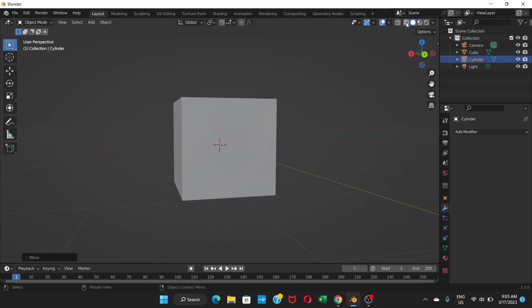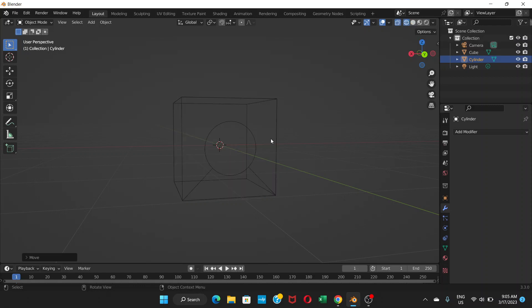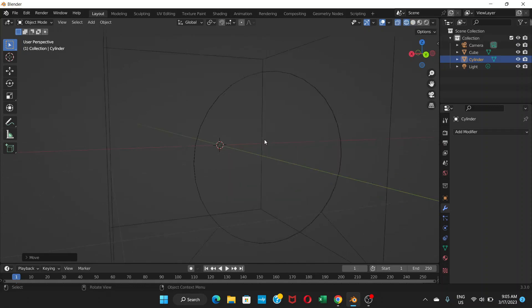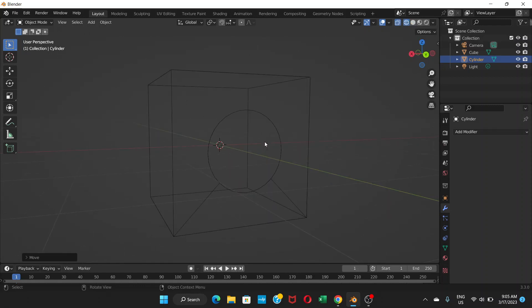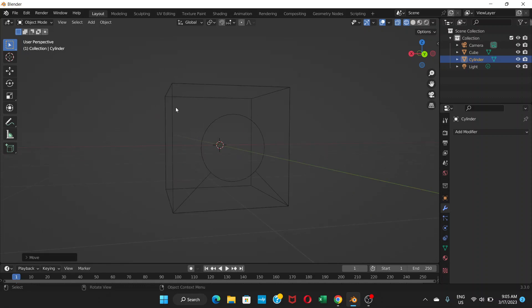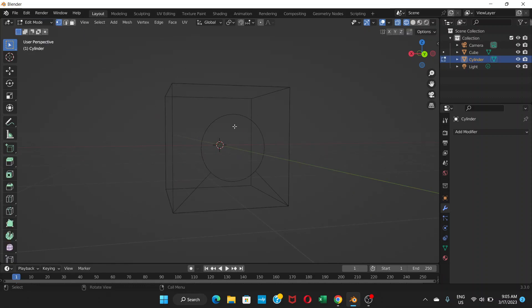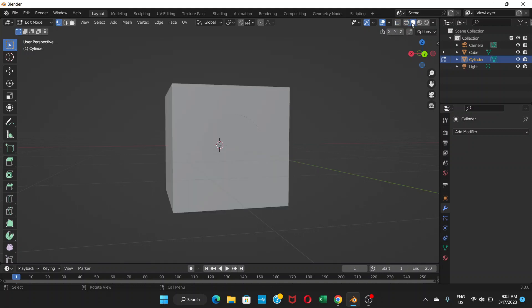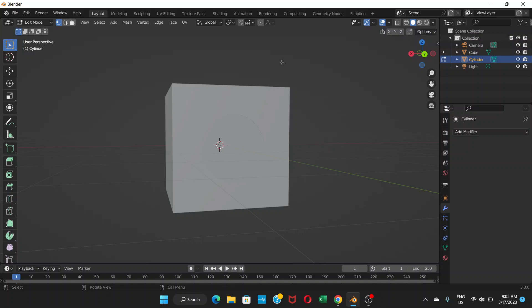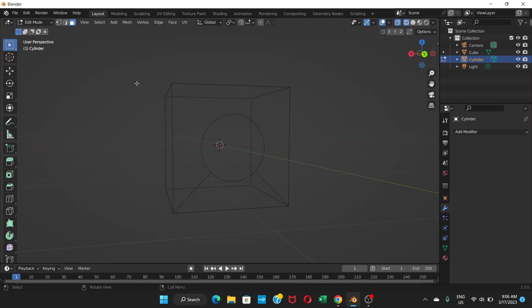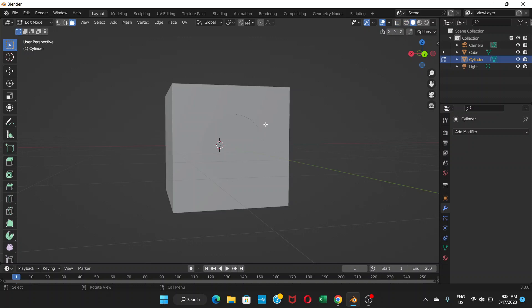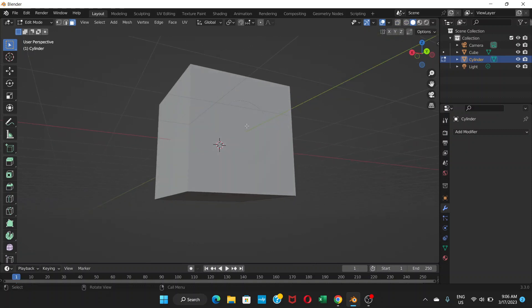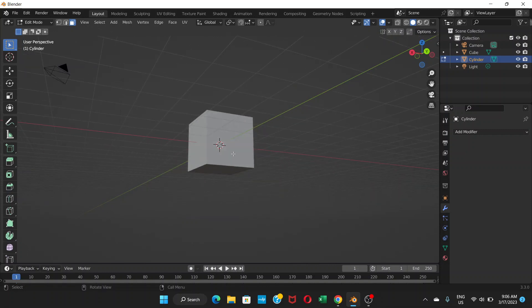If you go to this wireframe mode, you can see that there is a hole here. Now if you go to edit mode and go to this solid mode, sorry about that, I'm not able to see that. What's happening here? Let me check. It's not doing anything here.